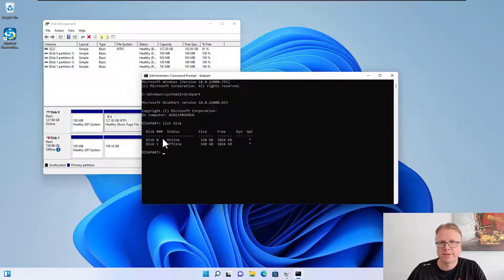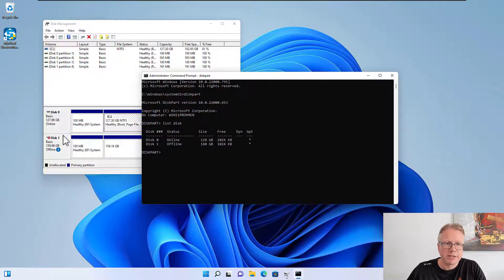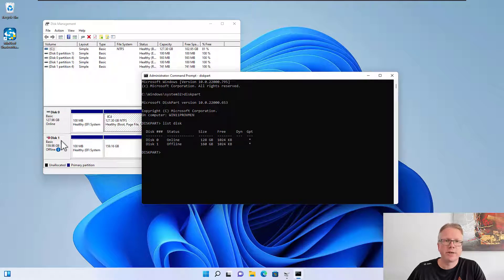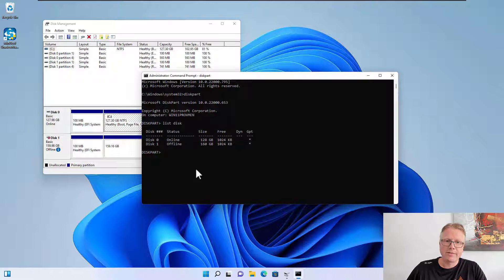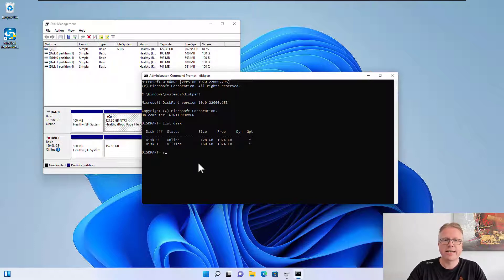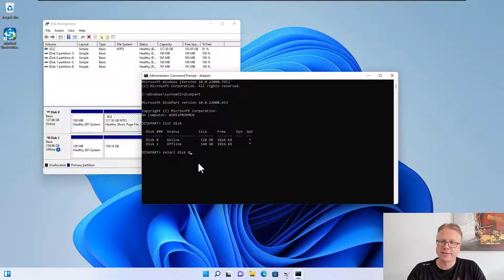What we can do here is list all the available disks in the system by entering list disk. This will show us the disks as they are shown in the disk management section - disk 0 and disk 1. Disk 1 is offline because of the signature collision. We can select a disk by entering select disk and then the number. In my case I select the first one.